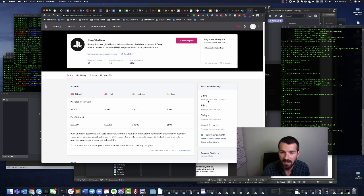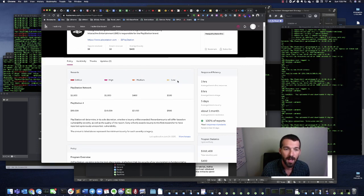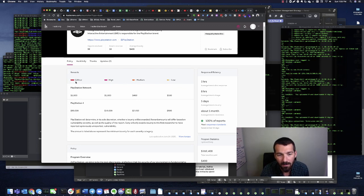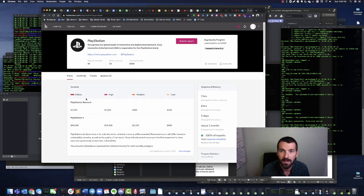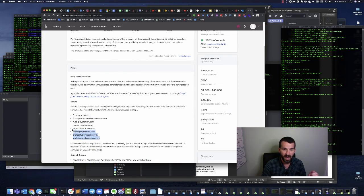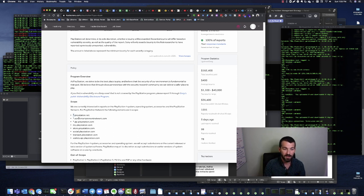You can see here 'response efficiency' — when you submit a bug, there are different levels of bugs — low, medium, or high. I'm sure they have some criteria for that. So there you go — start hacking. The scope is 'star.playstation.net,' so the star means any subdomain — you can get all those subdomains, which is awesome.